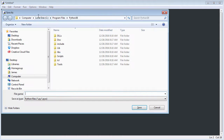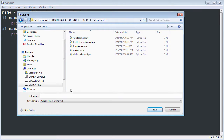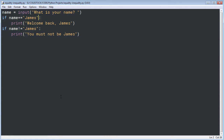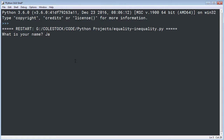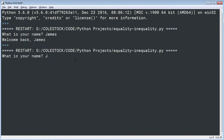Let's go ahead and save this file as equality-dash-inequality in my Python projects directory. In the first if statement, we're doing an equality check — whether the name provided by the user equals James. In the second if statement, we're checking for inequality. When I run it and type in James with a capital J, it prints 'Welcome back James.' When I enter Jennifer instead, the other print statement runs: 'You must not be James.'